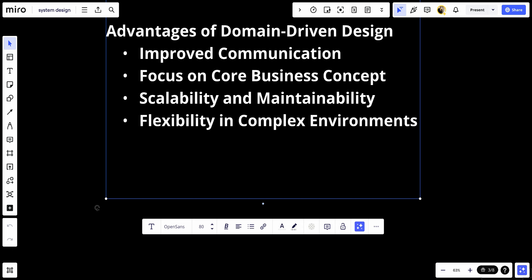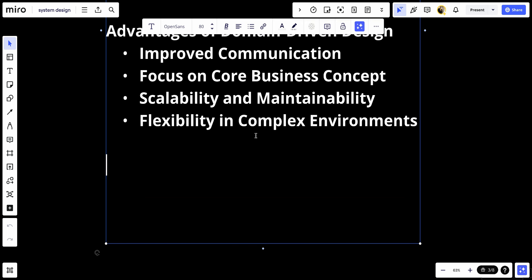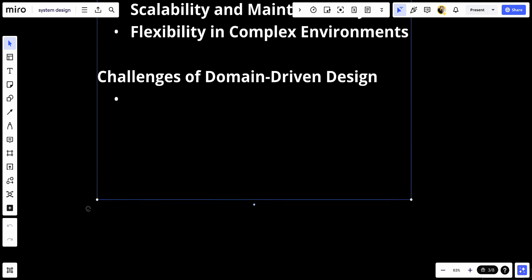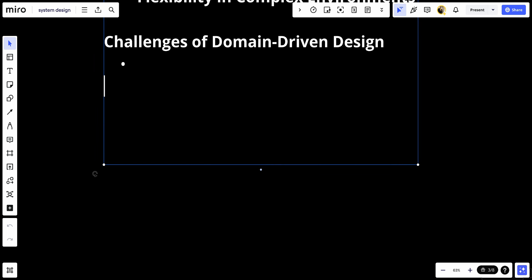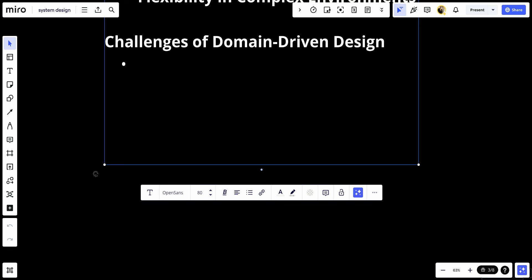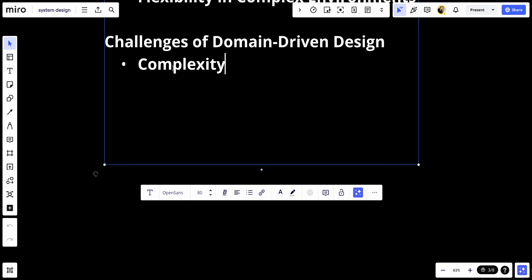Let's talk about the challenges in domain-driven design. First, complexity. The initial setup and design can be more complex than traditional methods, particularly for smaller or less complex domains where the overhead may not be justified.